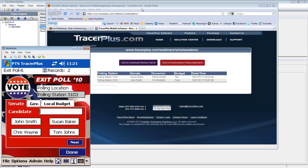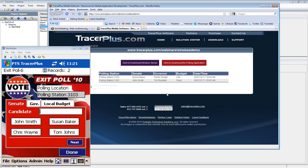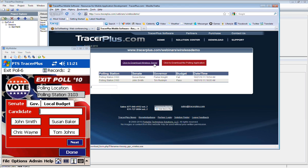So from this webpage here, just if anybody would like to, there are some links for downloading the wireless server as well as downloading the polling application. You can also download that polling application from within TracerPlus Desktop like I showed you by opening up TracerPlus Desktop and doing the search online samples. But if you go to this website here, you should see the links to download everything and trial it out to see how it works.